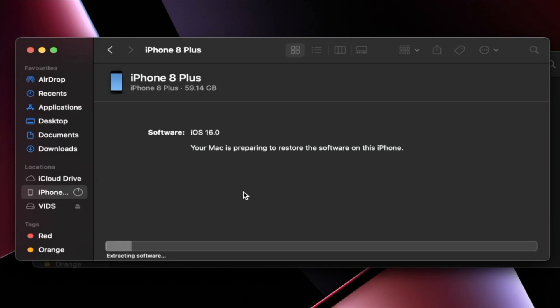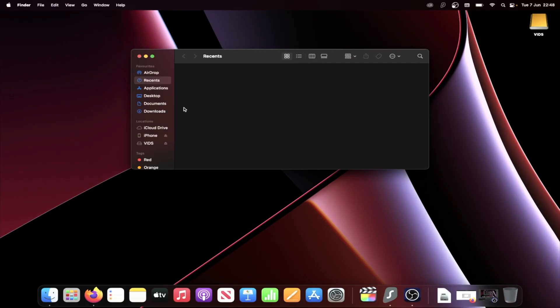And just like that, the downgrade is going to do its thing. This will take a while. I'm going to cut to once I'm done.